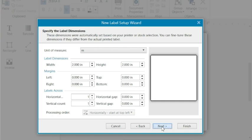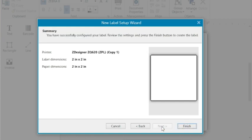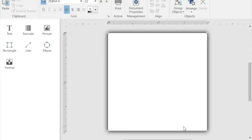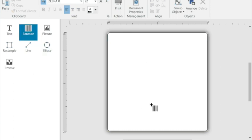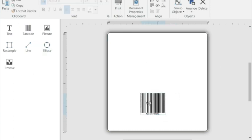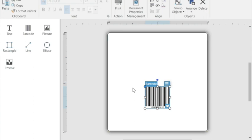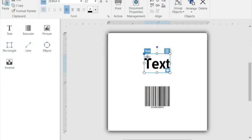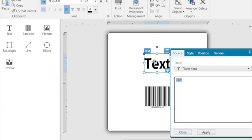So if we say finish, here's our label. Say example, I'm going to take a barcode, we'll put a barcode on here. We'll take some text, we'll put some text on here and we'll start designing the label.